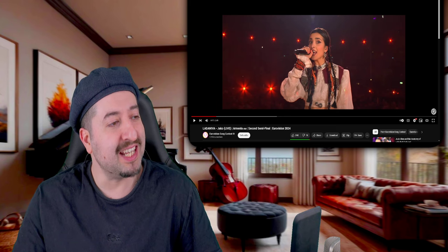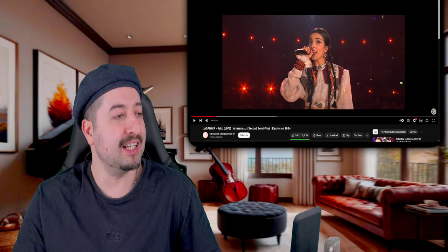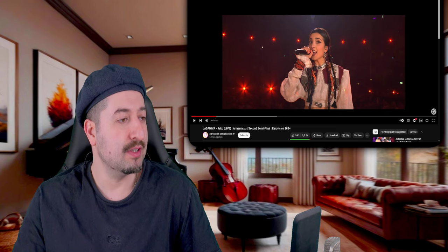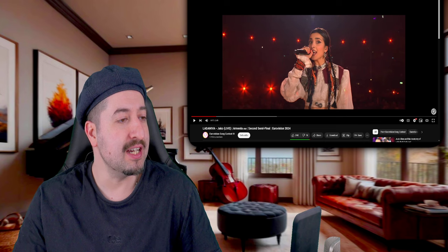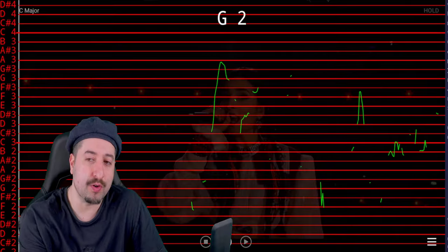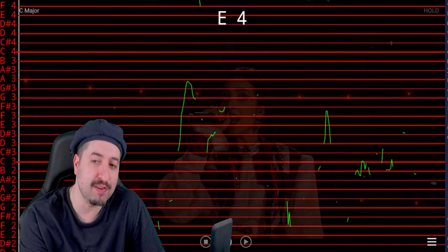All right, so now we're gonna see if La Daniva, Djako, Armenia, Eurovision 2024, is pitch corrected or not.